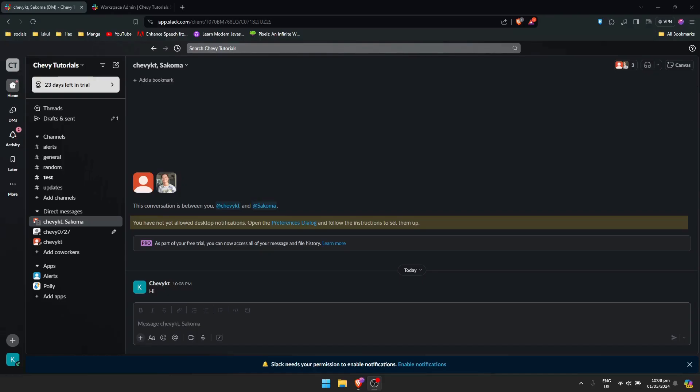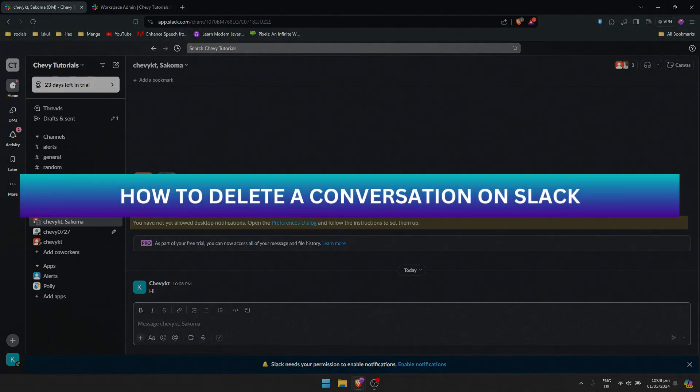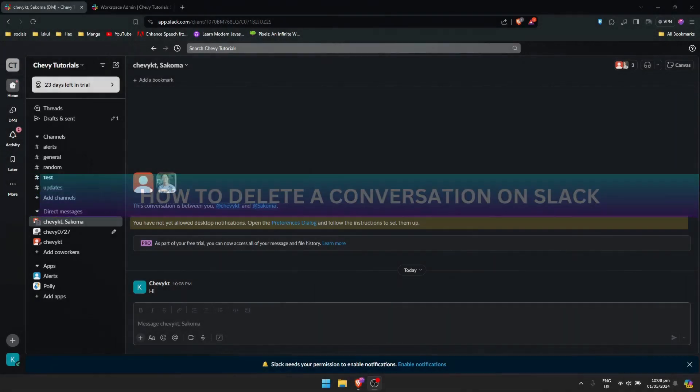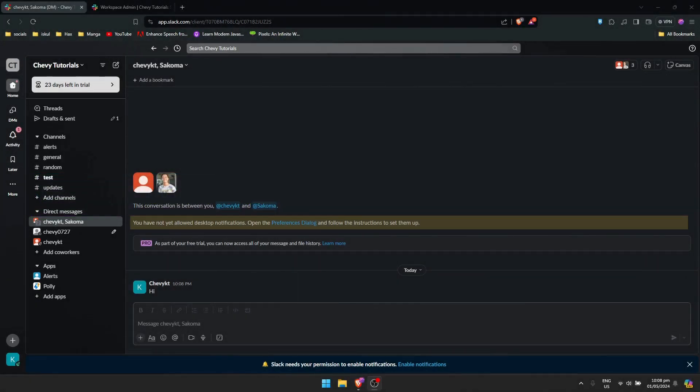Hey guys, welcome back. For this video I'm going to show you how to delete a conversation on Slack. So the only way to delete the conversation is to first make it a private channel.